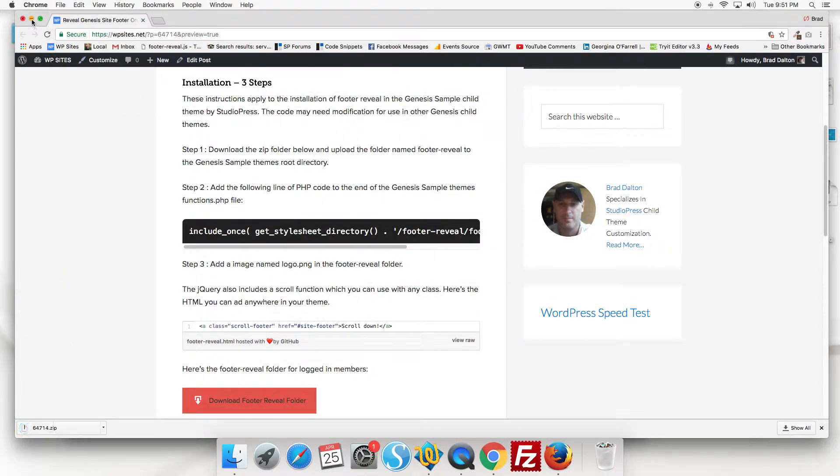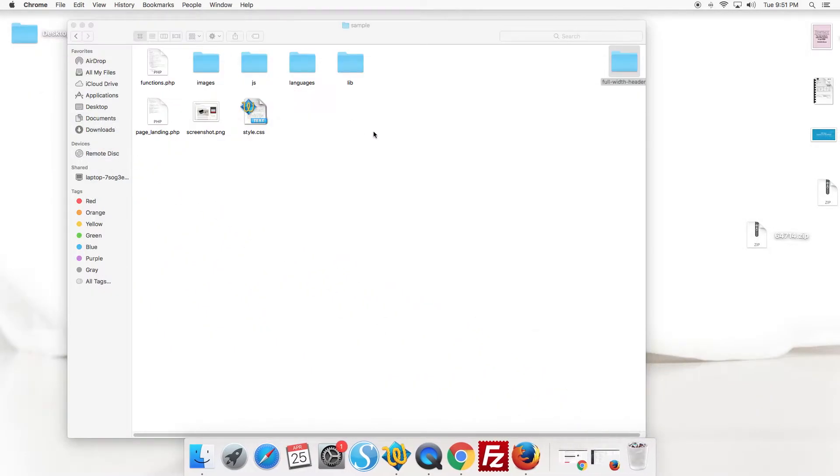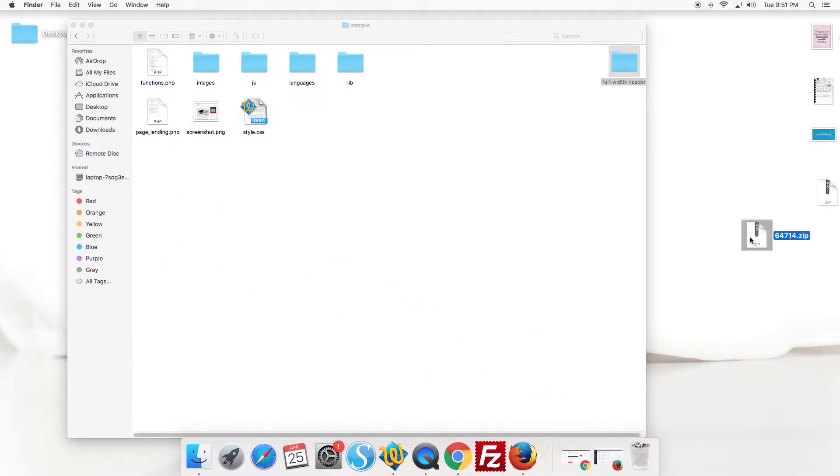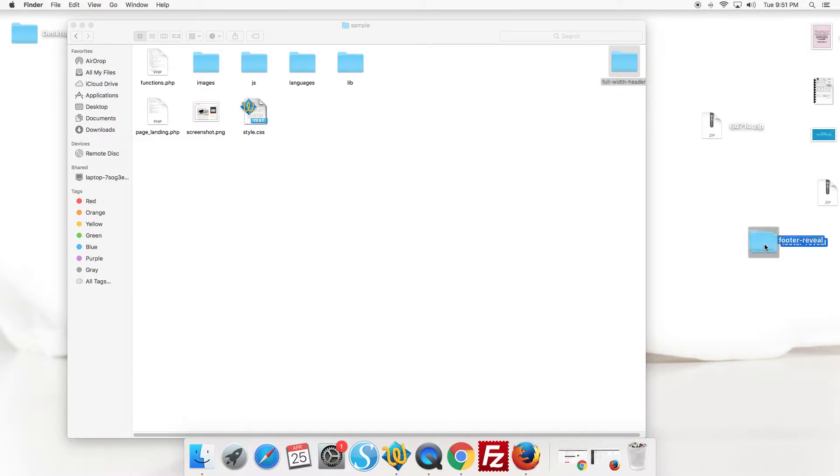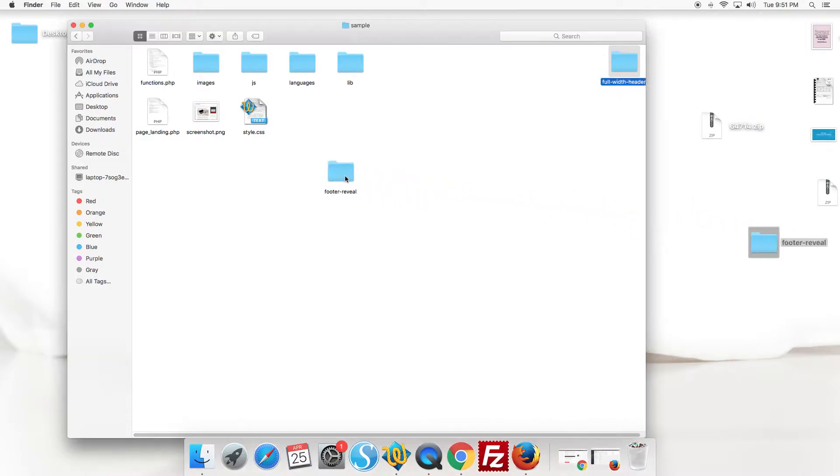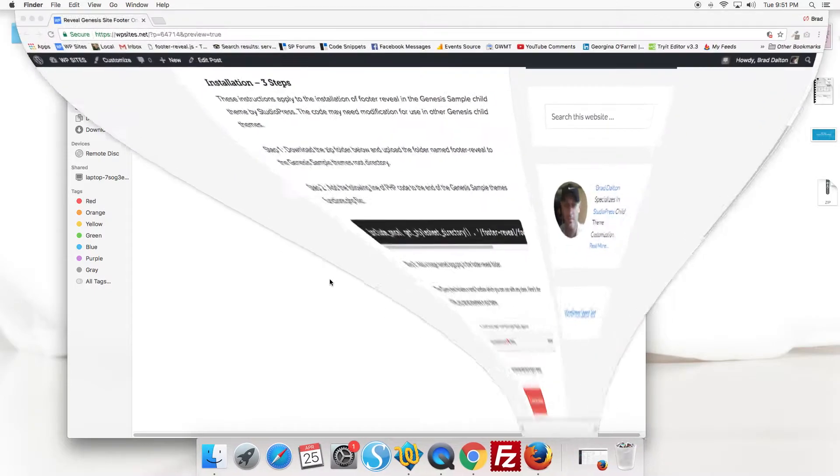So we download the folder. Here it is here. It's unzipped and we'll just upload this to the Genesis sample child theme's root directory. So we just put that in there. That's step one.